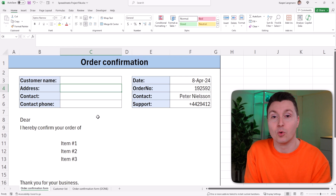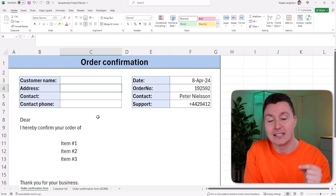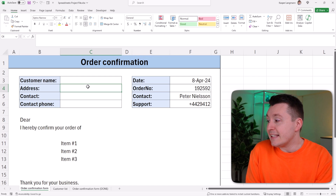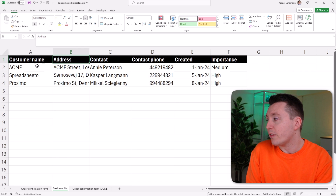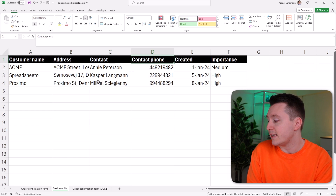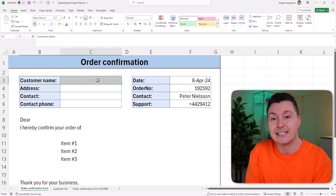Based on whatever the user writes into a cell or selects from a drop-down. In this case, it's just an order confirmation where we have a customer list or a customer database. This is a simple one with a customer name, address, contact, contact phone, etc. And we need to fill out that information automatically when we pick the actual customer from a drop-down list up here.